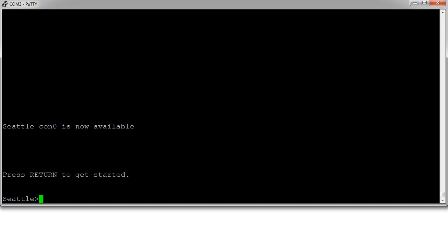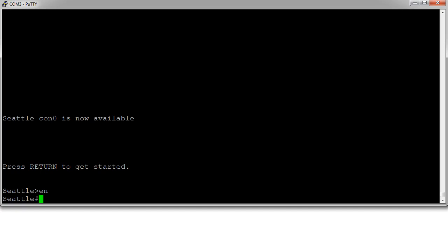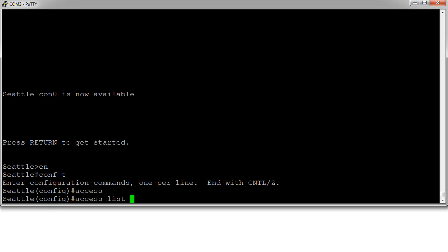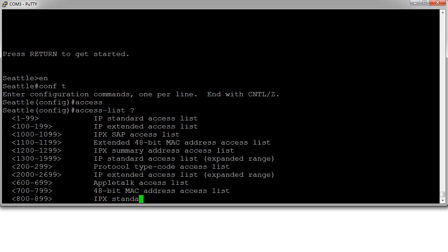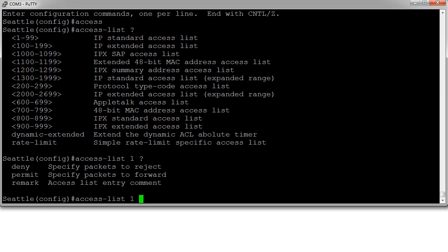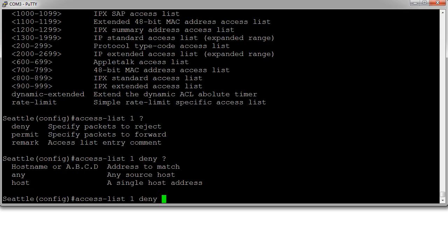So we are on the Seattle router. We first go into privileged mode with the enable command, and then we go into configure terminal to get into global configuration mode. We create an access list, so we do the access list command, use question mark to see what our options are. We want to pick a standard access list, which is 1-99 as our number, so we're going to pick one. And then we need to decide if we want to permit or deny. We want to deny traffic right here.